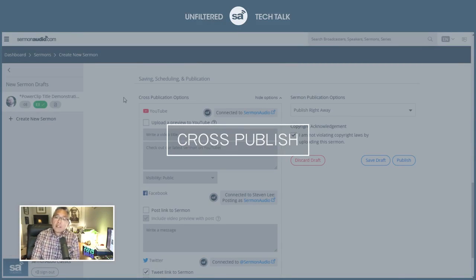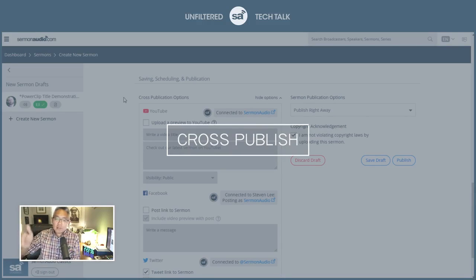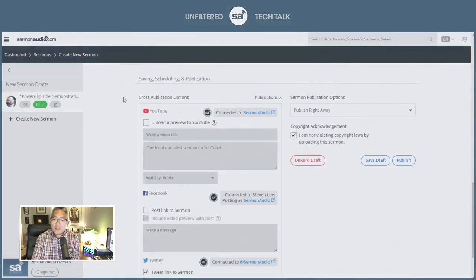In the past, some of these churches that are with us, they would go to Facebook and Twitter and whatever and just post it themselves. But we have a way to automate that for you.